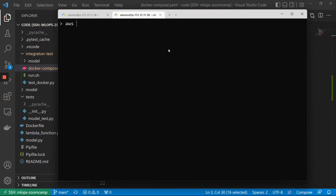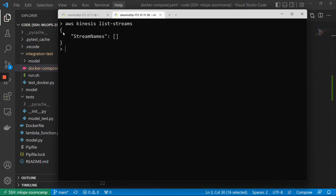In AWS, the way we usually use AWS — for example for Kinesis — is we do 'aws kinesis list-streams', and it will return that there are no streams.